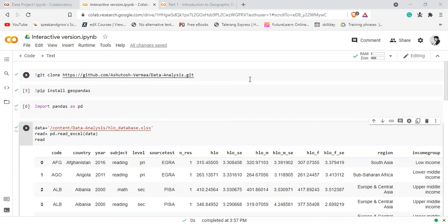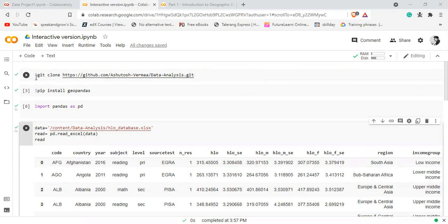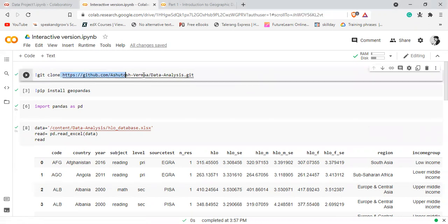Hey everyone. In this video, let's talk about how we can read a file from GitHub in Google Colab. For that purpose, you first write this line: exclamation mark, git clone, and then you paste the link of your repository.